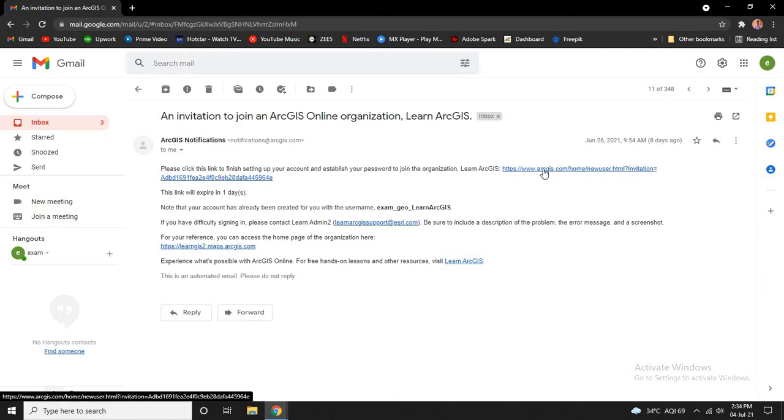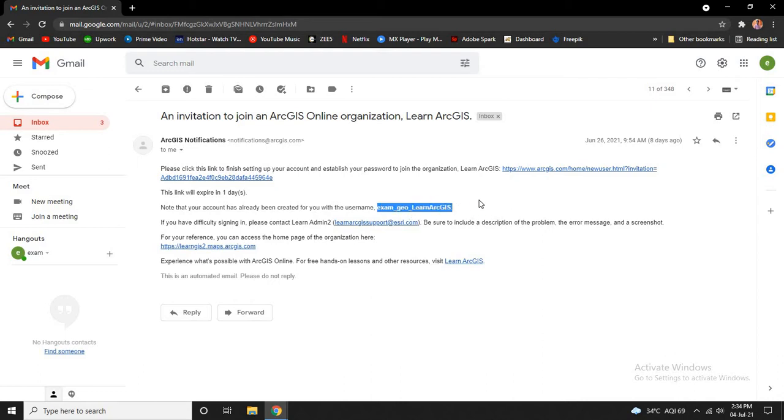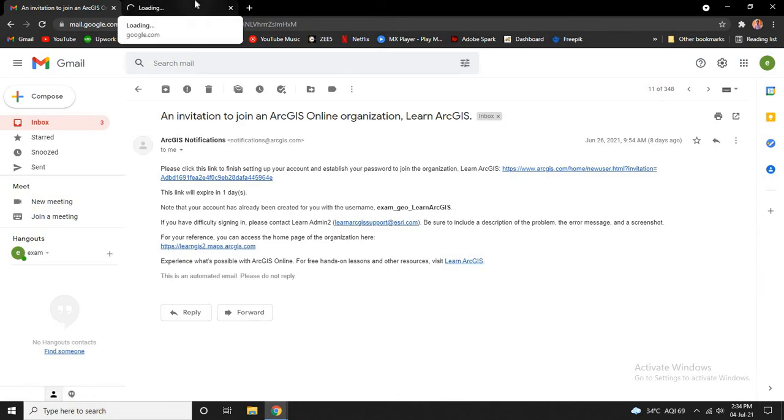Now please click on this link to confirm your ArcGIS account. Here you see your username is also listed here, so when you log in, please use this username. Now after confirming, please click on this link to go to Learn ArcGIS.